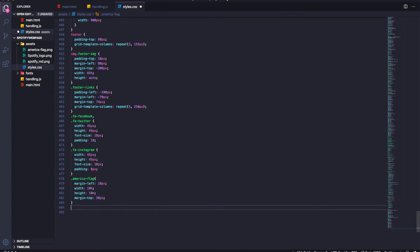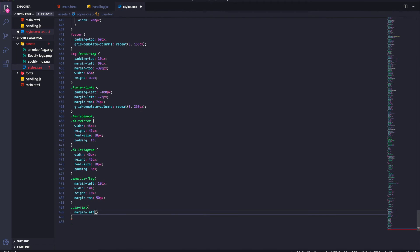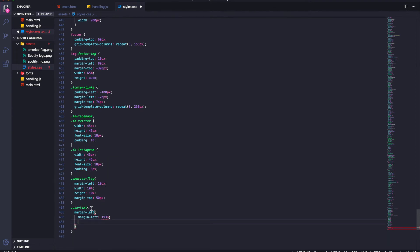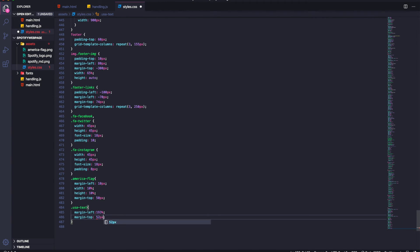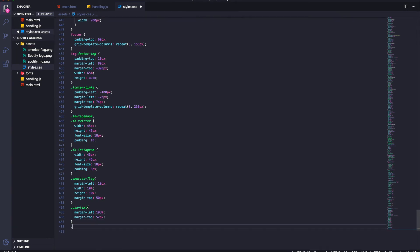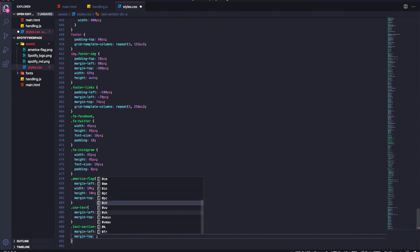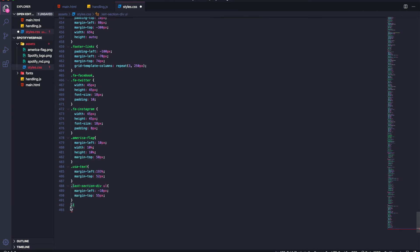For the flag we set margin-left 10px, width 10%, height 10%, margin-top 50px. The USA text gets margin-left around 193%. Media queries can be annoying but they're definitely worth it for a professional website. We're not doing every single breakpoint — there are many more screen sizes — but we're covering the main ones to keep this reasonable.